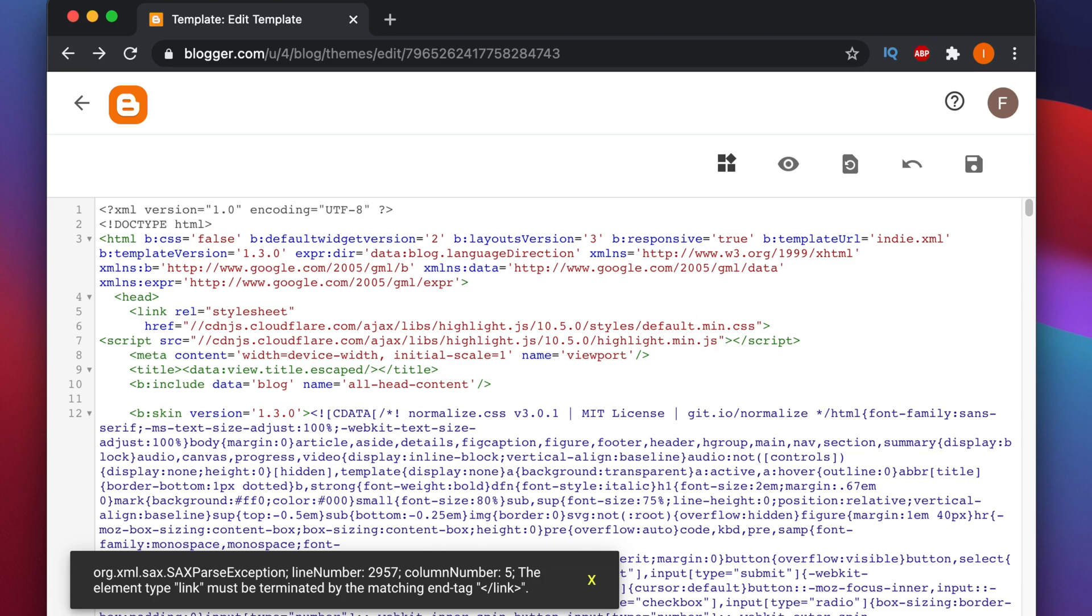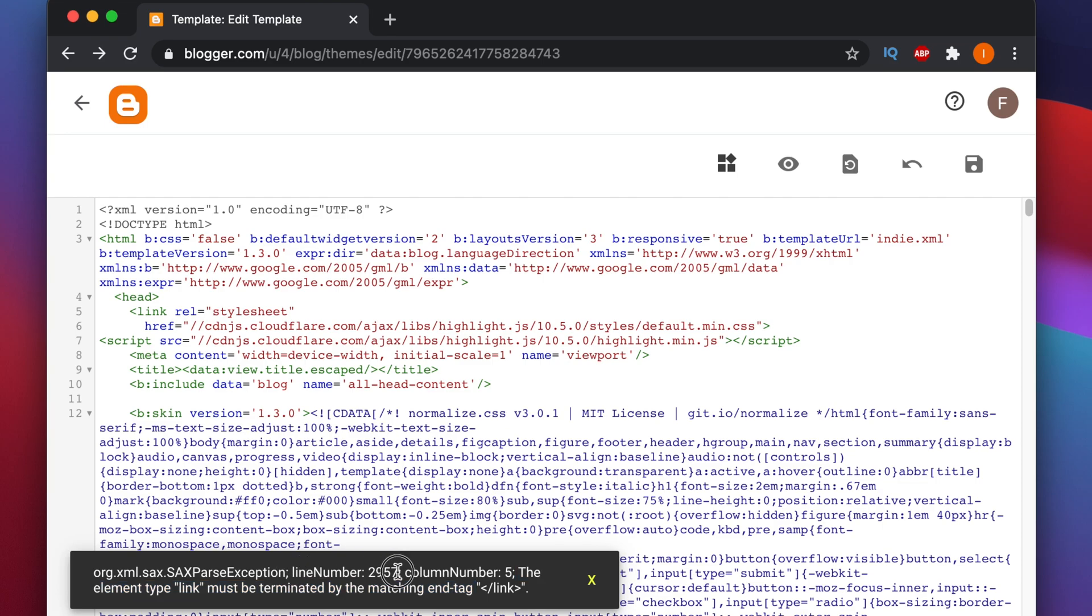Hi guys, in this video we will see how we can remove the error 'the element type link must be terminated by the matching end tag.' This is the error I got, and I found on the internet many people got this error too.